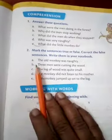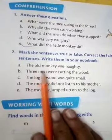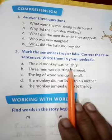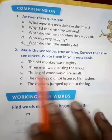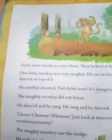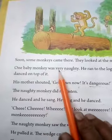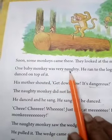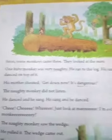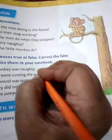First sentence is: The old monkey was naughty. Now look at this — one baby monkey was very naughty. So this sentence is false.